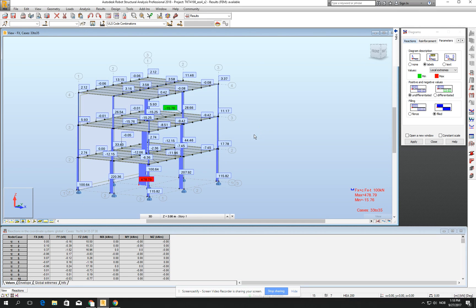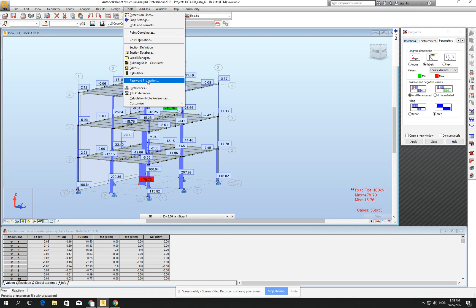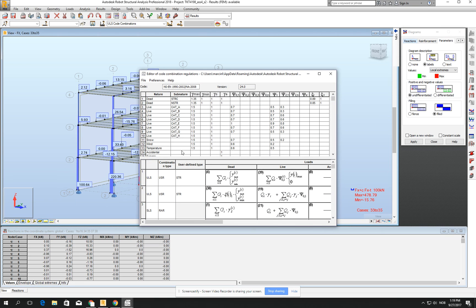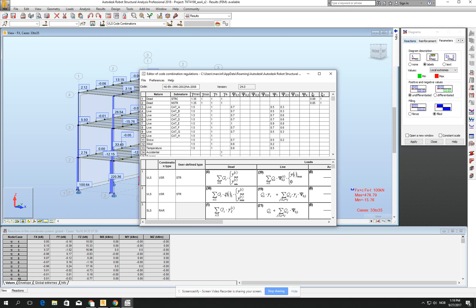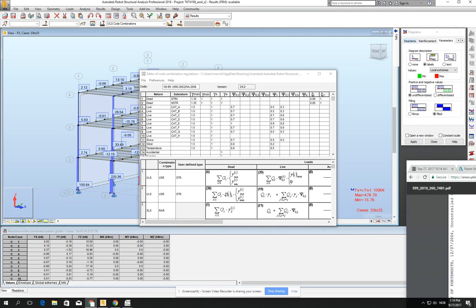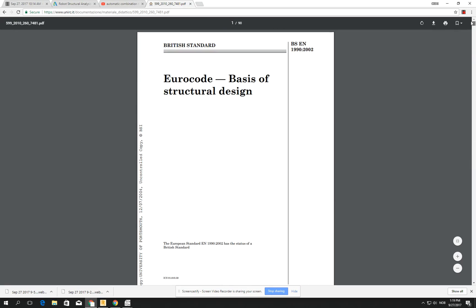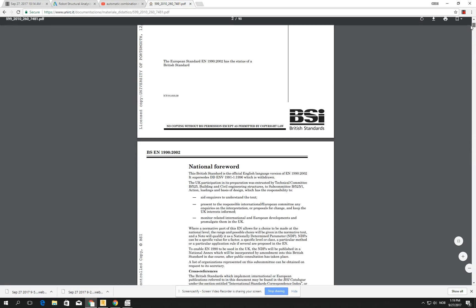Then what is the problem? If we go for the tools and job preferences and go for the loads code combination, which were used for calculating the automatic combinations, we see that for the light loads, he is using a question from the, if I open right now the euro code, which is exactly this. It's EN 190-2002 and I go for the page 52.